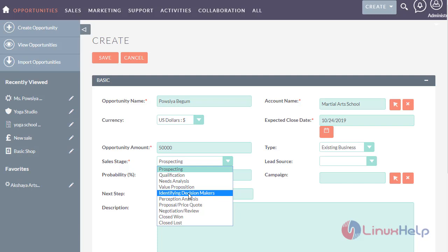Now let's see about identifying decision makers. The sales representative and prospect converse about the available product criteria. If the company's product criteria matches the prospect's business challenge, then this is taken to the higher authority of the organization, where they decide whether the opportunity has to be closed or to proceed further.